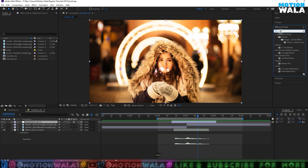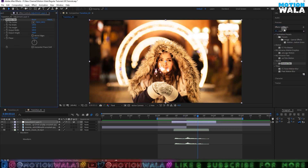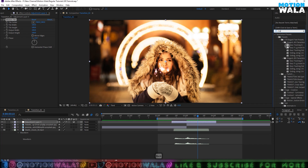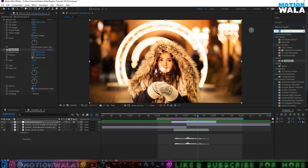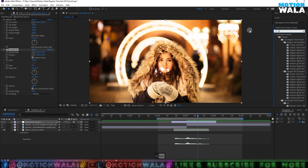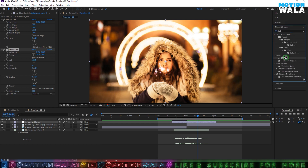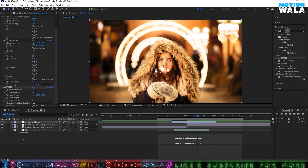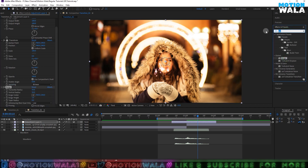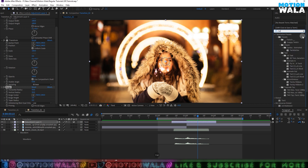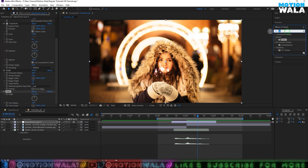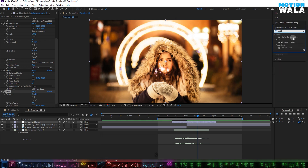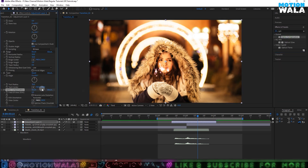First of all is the Motion Tile effect, second one is the Transform effect, third one is the Bulge effect, fourth one is the Twirl effect, and the last one is Optical Compensation. So we've added these five effects.